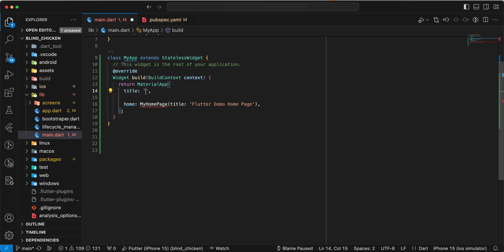Then we update title, write Upgrader.dart.